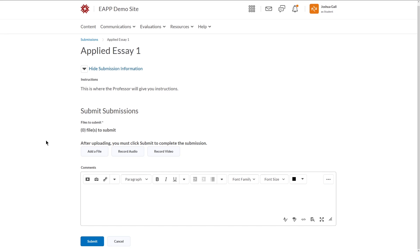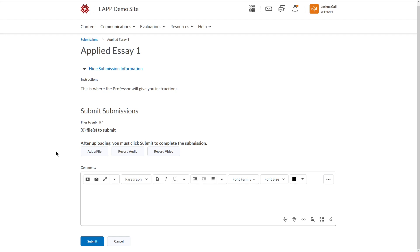When I want to submit a file, I can either add a file, I can record audio, or I could record video. Sometimes the record audio and record video buttons do not work for some students. Sometimes they do. So you can try it, or you can use another recording software and just upload the file directly, which may be a little bit safer.